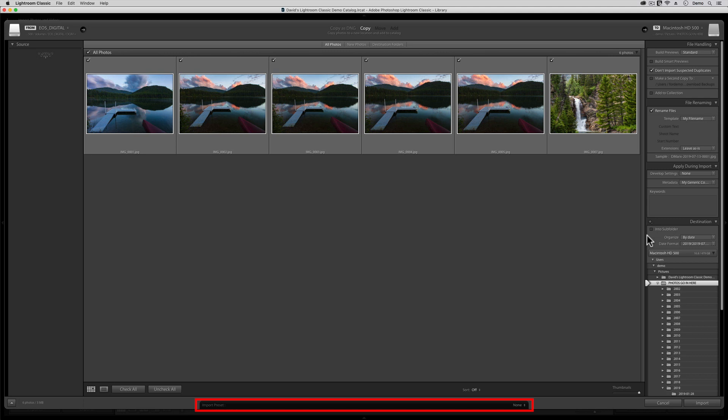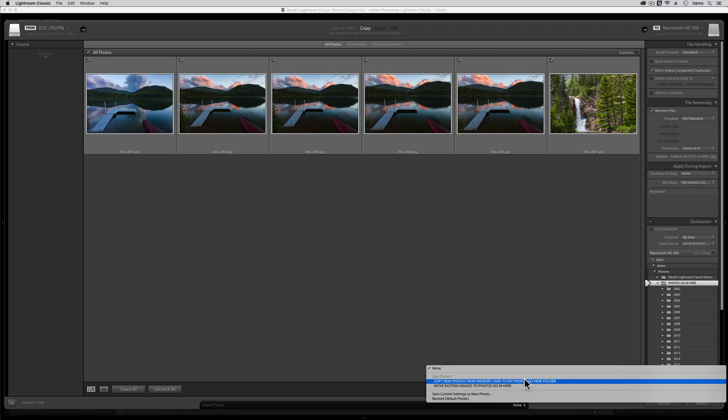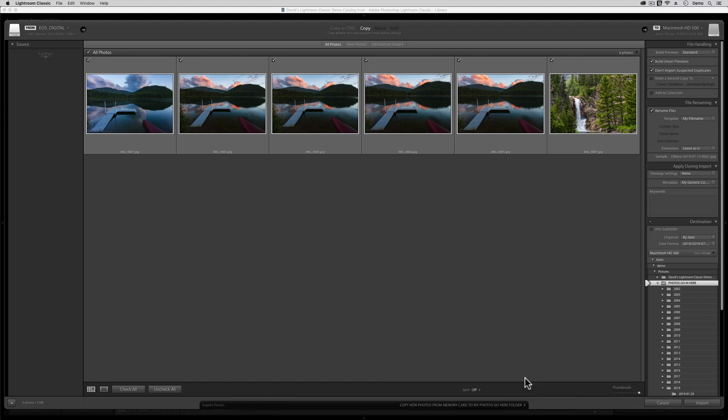Since I've already set everything up to show you how easy life can be in this quick demo, all that I need to do is click right down here where it says None, and then a flyout menu will appear. At the top of this menu, I'm going to choose the option that I created that says Copy New Photos from Memory Card to My Photos Go Here Folder. Clicking on this preset is like activating a macro or running a script that sets up all of the other buttons inside of this whole import dialog for me.